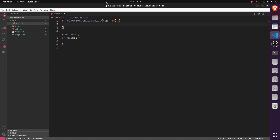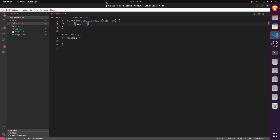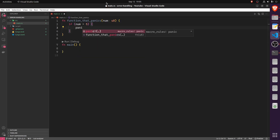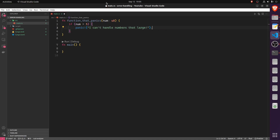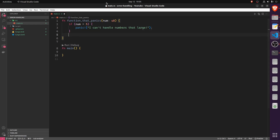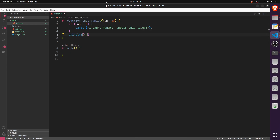So if the number is greater than five, we will panic. Panic is a macro, so it has the exclamation mark. We can input some text to display whenever the program panics — let's put in 'I can't handle numbers that large'. Otherwise, we'll just print a normal statement: 'This number is okay.' Very straightforward.